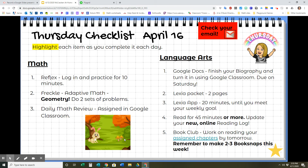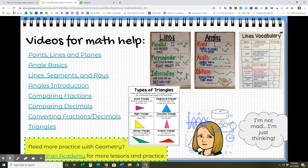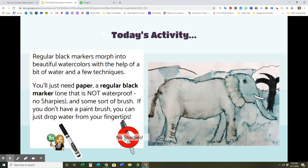Thursday is a lot like Monday and Tuesday. On Friday, you have a few things to do in language arts — don't forget about music with Miss Behar and your Adobe Spark video. For math help, I have a lot of things posted for you, so hopefully you're using those when you get stuck with anything having to do with geometry. Our art project this week: you will be creating an ink elephant. All you will need is some paper and a regular marker — not a Sharpie or any permanent marker — because you'll be using water to make paint out of the marker.